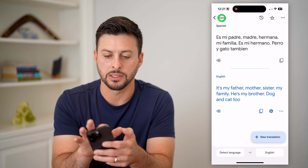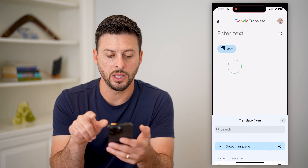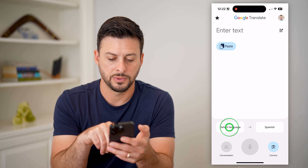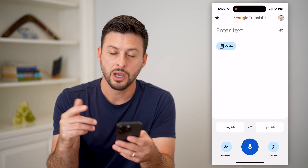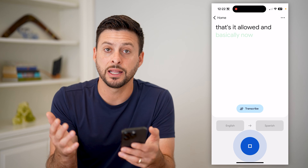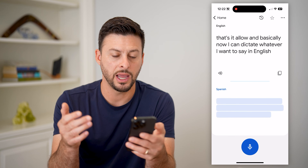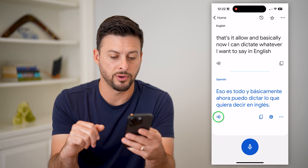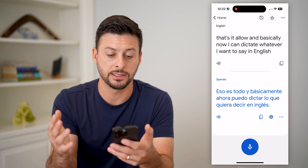Let's go back home at the top left. There are some cool other features as well. I'm going to switch from detect language over to English, and then English over to Spanish. You can see that turns on the microphone or the conversation feature. I can tap on the microphone, hit allow, and now I can dictate whatever I want to say in English. Hit stop, and it will automatically translate my voice into Spanish. I can tap that little microphone again and it will dictate exactly what that says in Spanish.